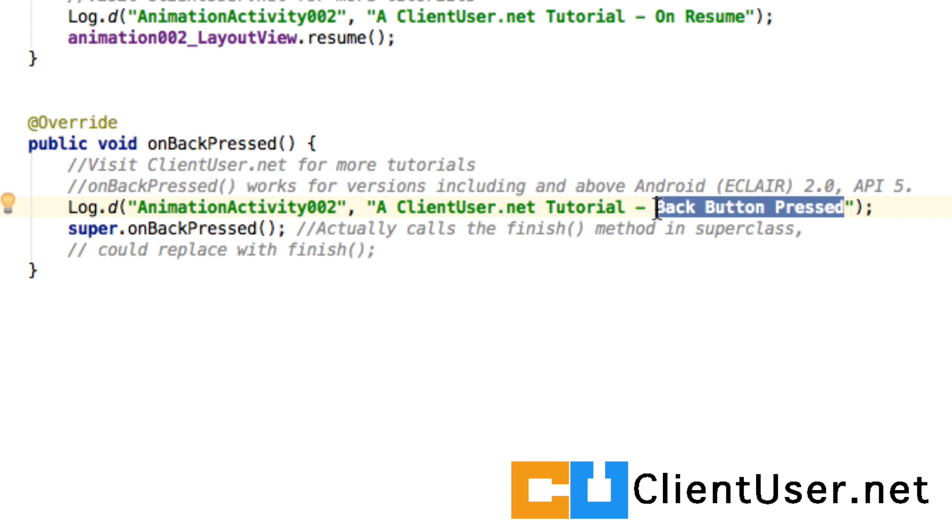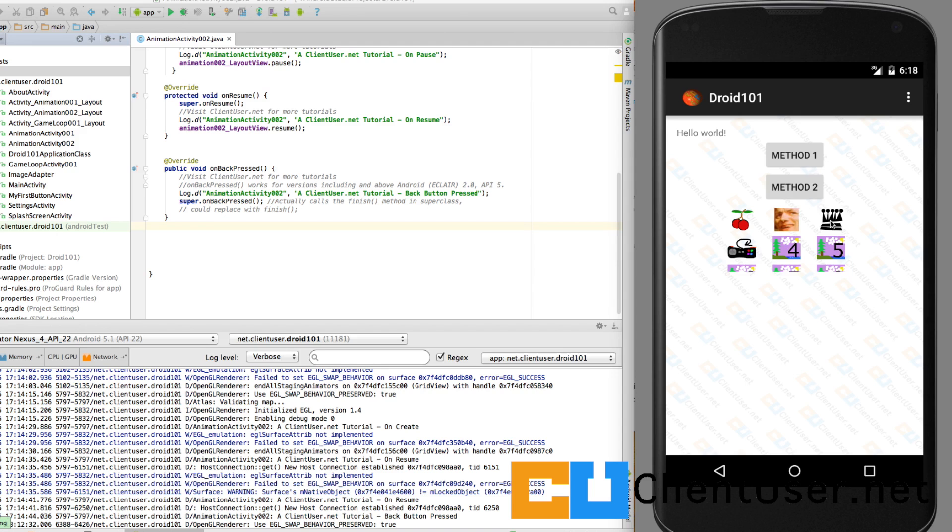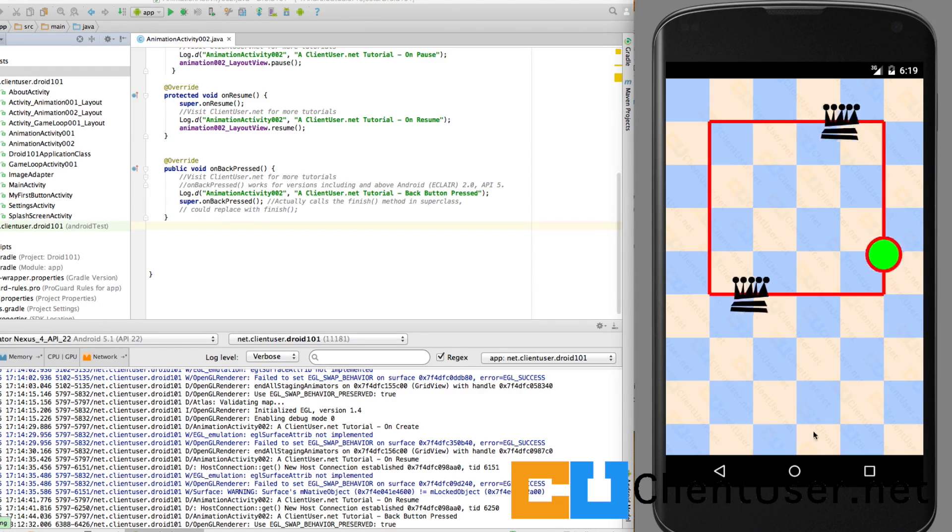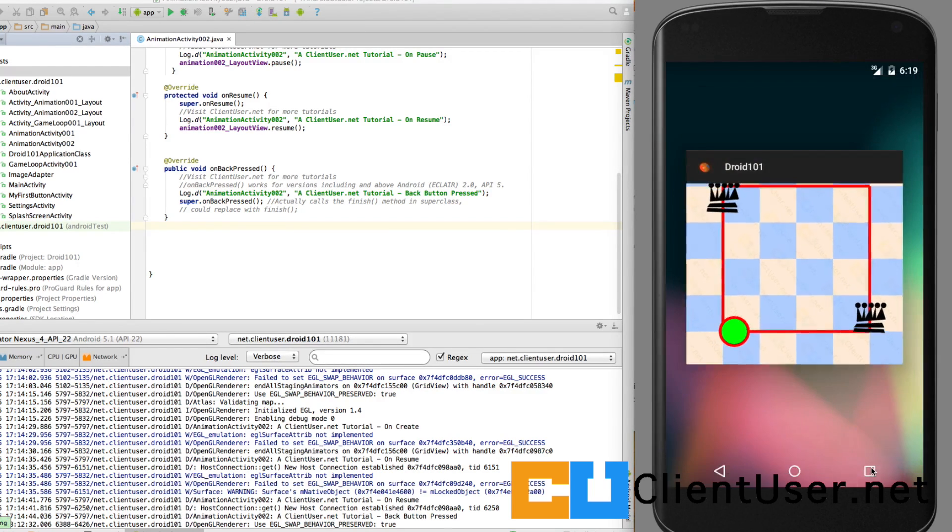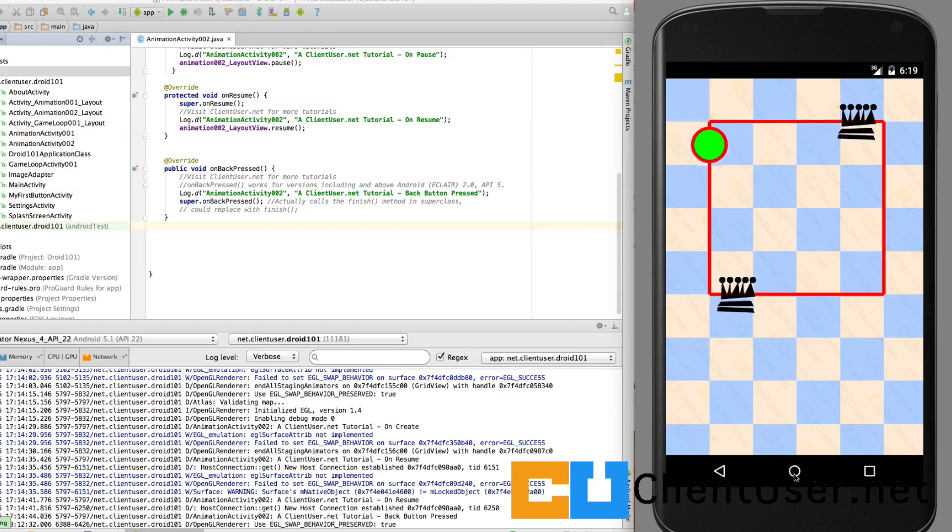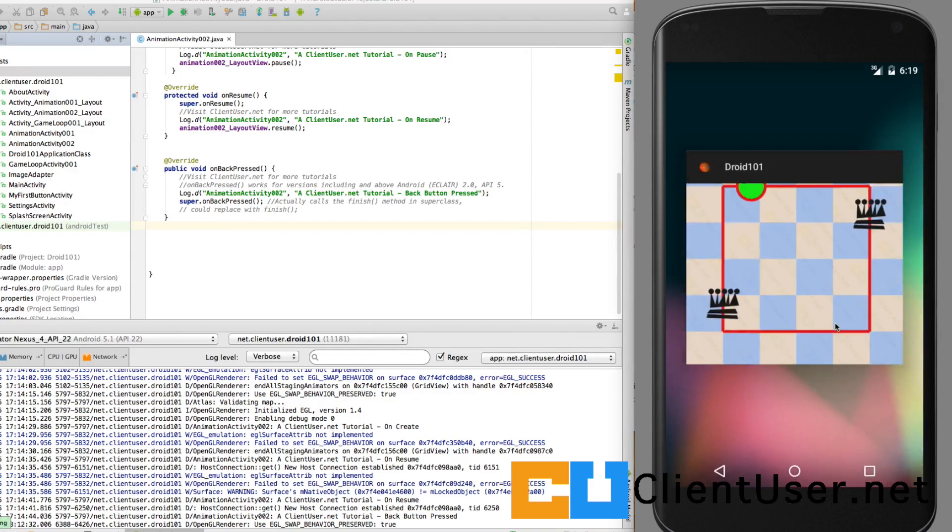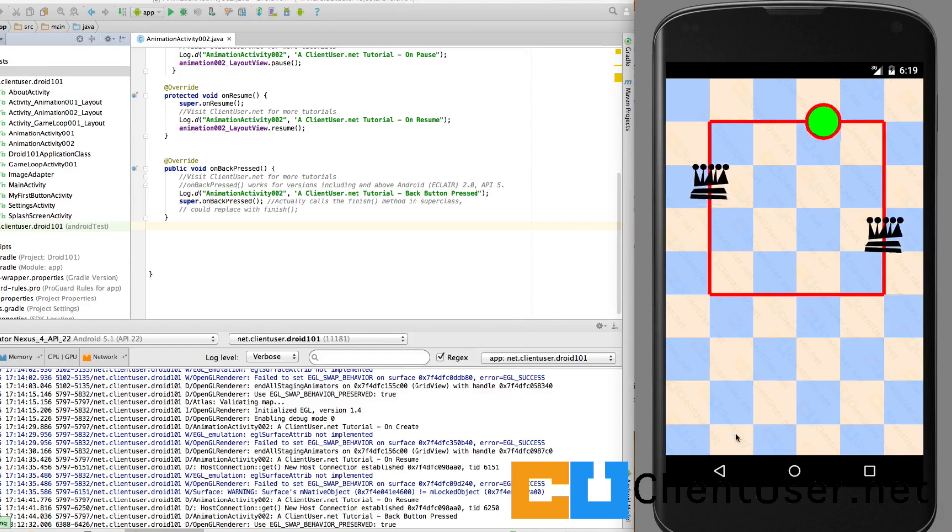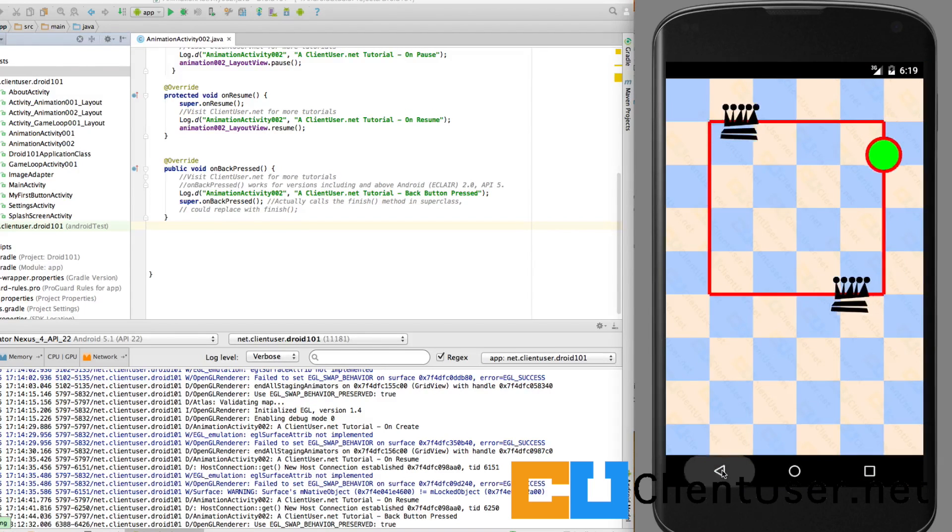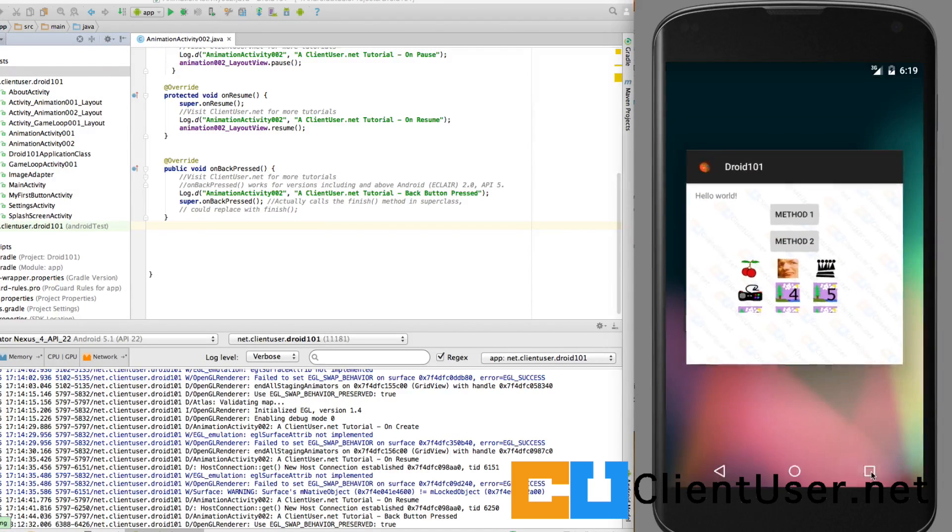Well, let's take a look and see how all of this works. Here's our application and here's the 002 activity. We can minimize it, we can return to it, we can exit it, we can enter back in, we can back button out of it, exit it, and close it.